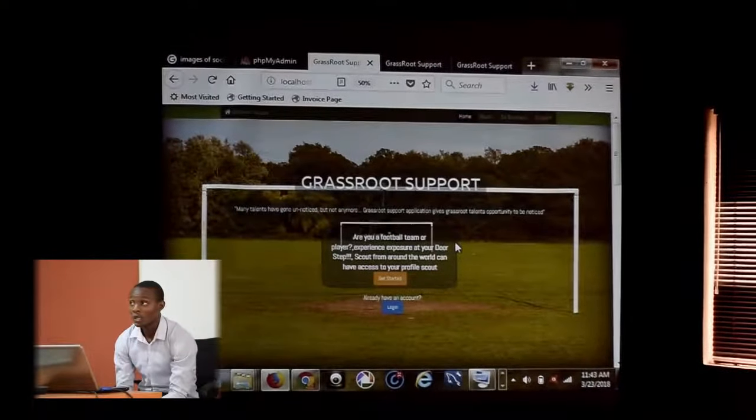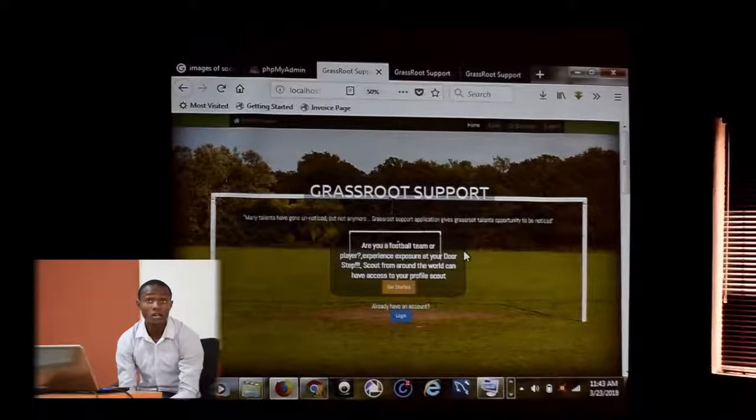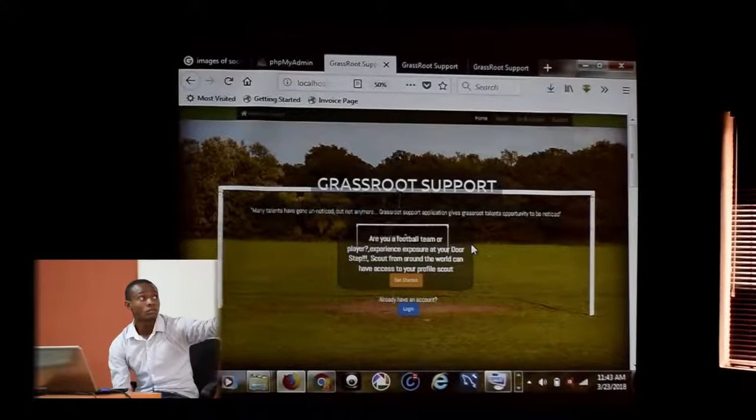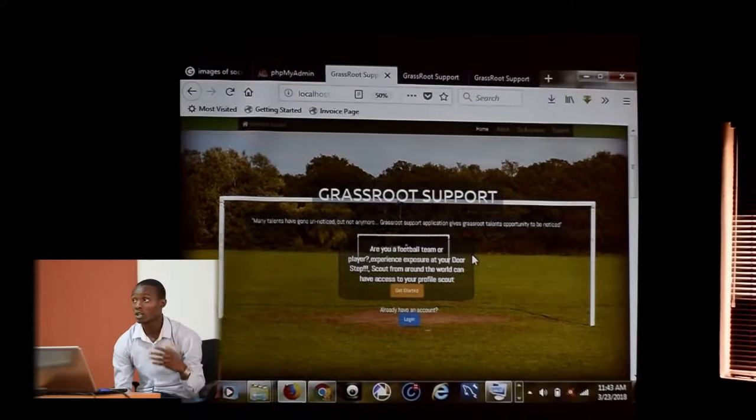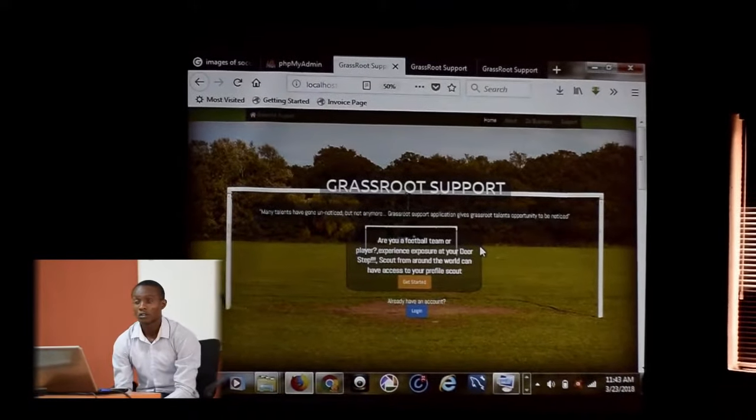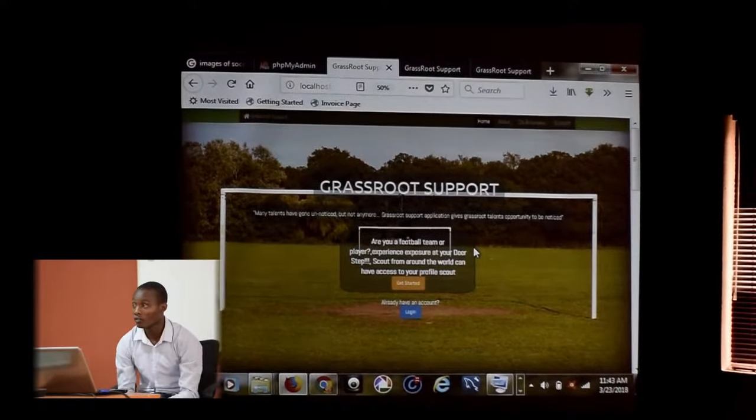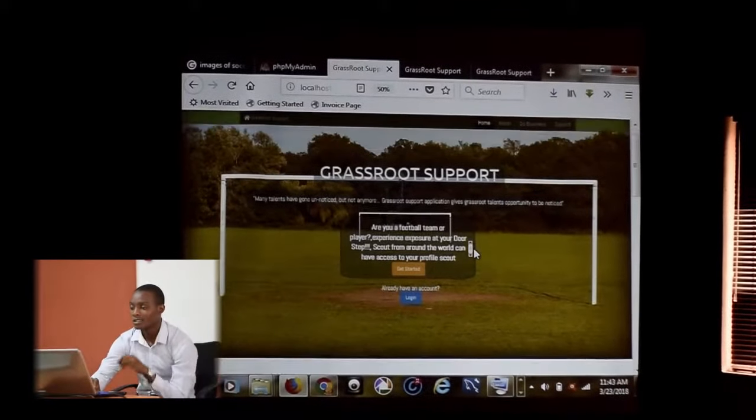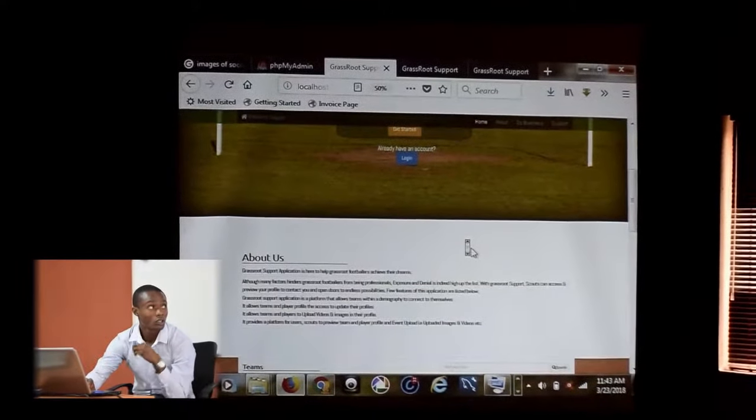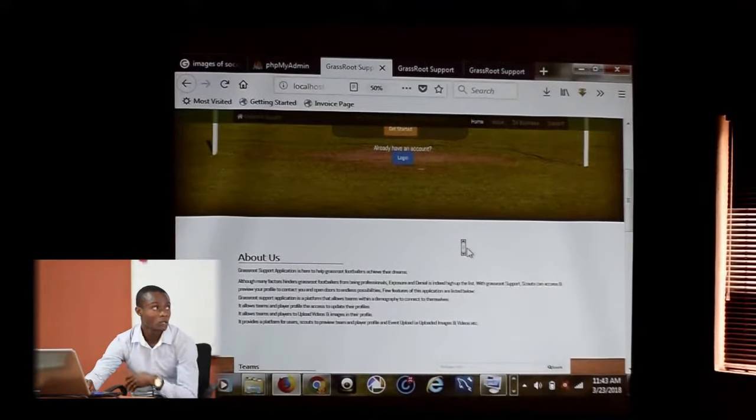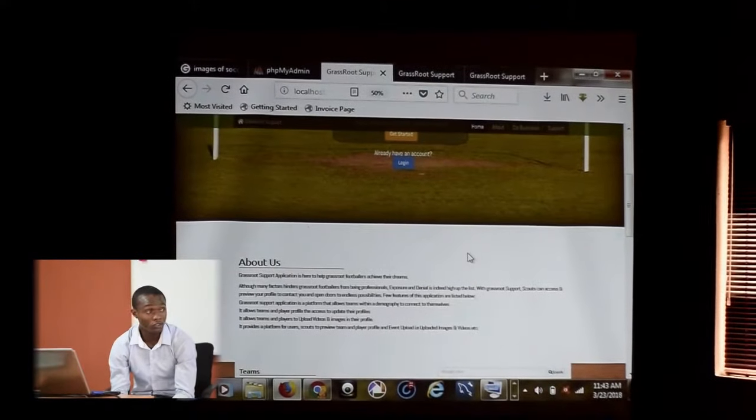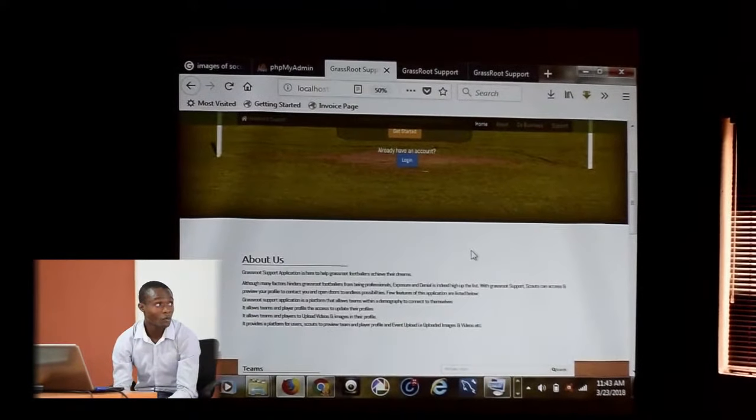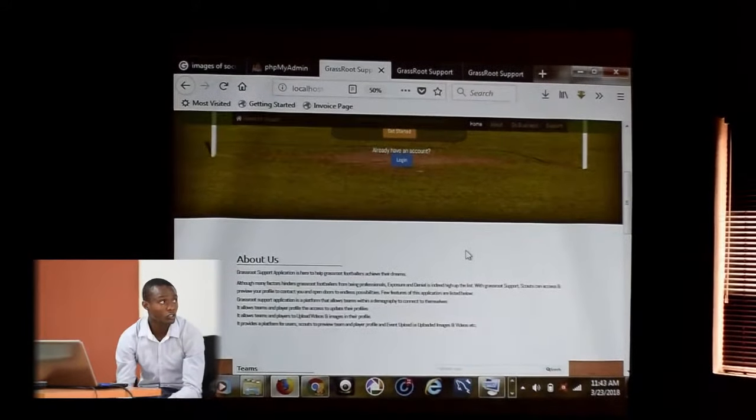Coming into this website as a user, the message is there already. Are you a football team or a player? Experience exposure at your doorstep. This allows scouts from around the world to access your profile and view what you have uploaded. The summary about this application is to allow teams and players to view and update their profile pictures.